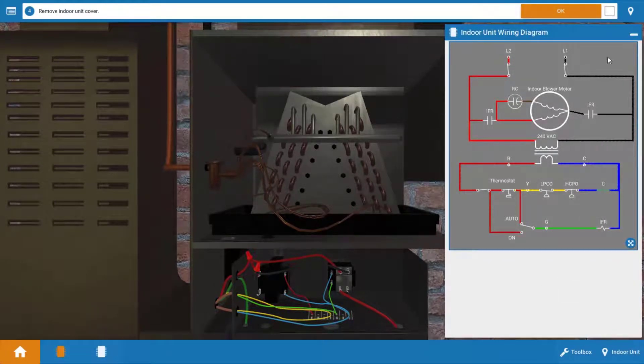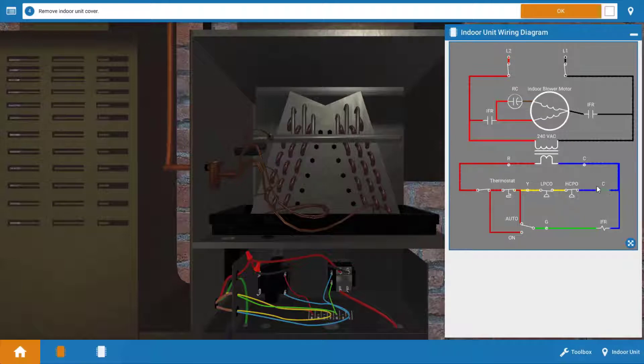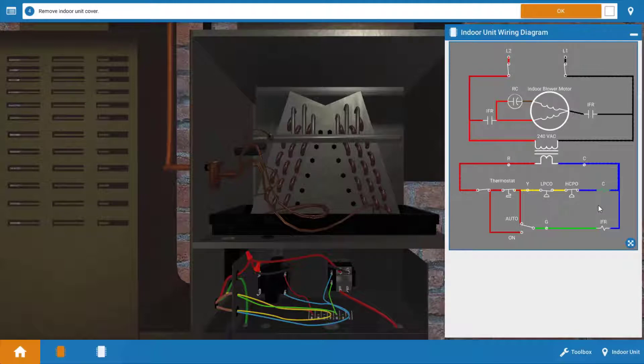So the indoor blower motor shown here on the top is not running. However, we know this contactor coil here at the bottom is getting power because the outdoor unit is on and this contactor is actually the relay that controls the condenser fan and the compressor. So what do we got for possible causes? Well, it could be the blower motor itself.